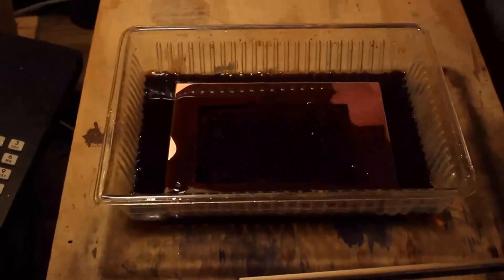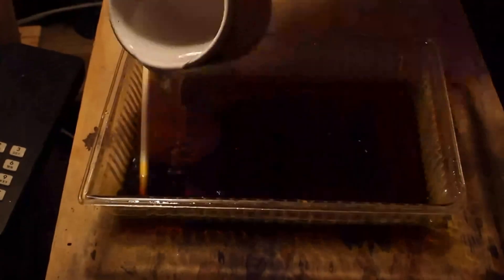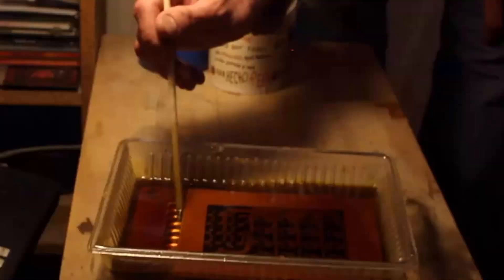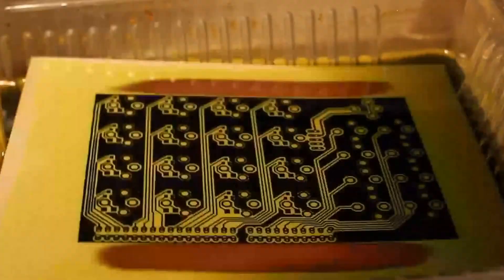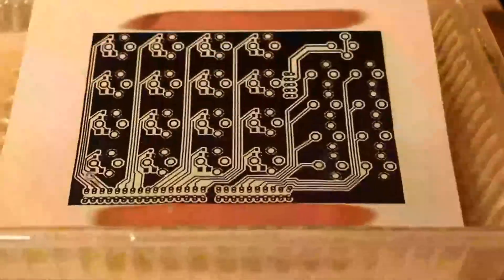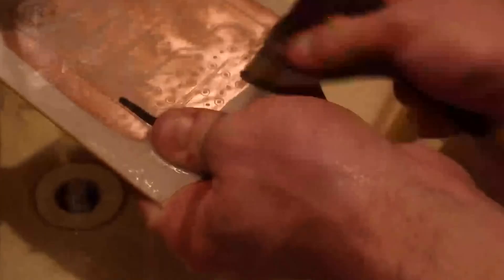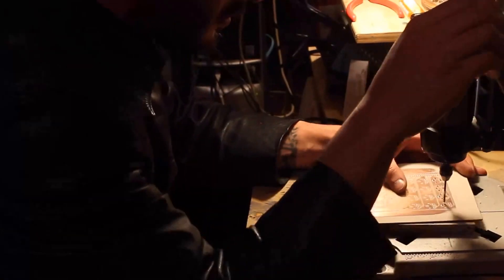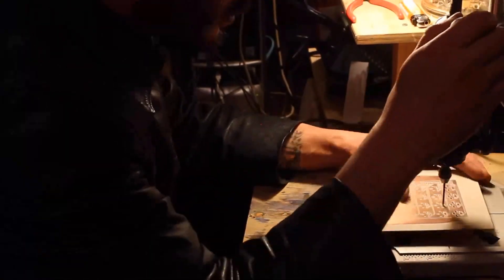So then we went ahead and covered it with ferric chloride and warm water and proceeded to stir it to etch it evenly and quickly. The board turned out perfect.